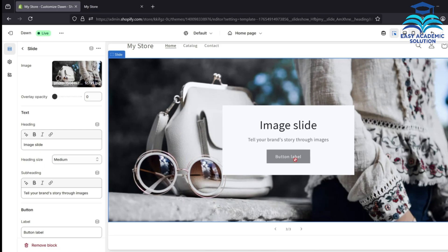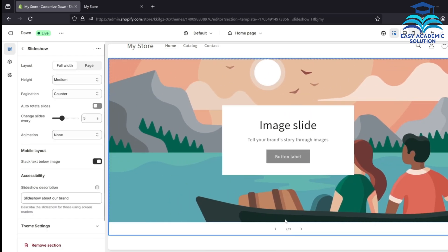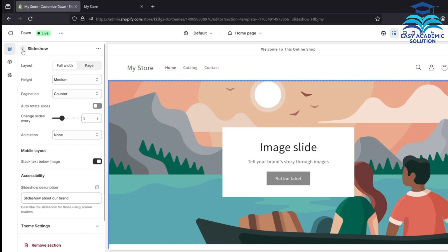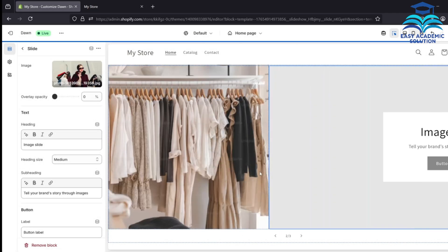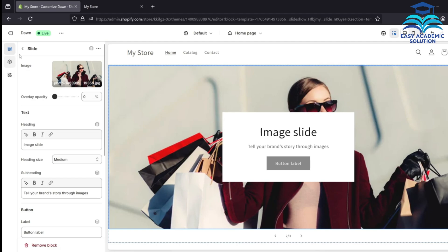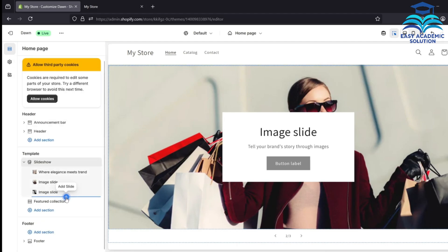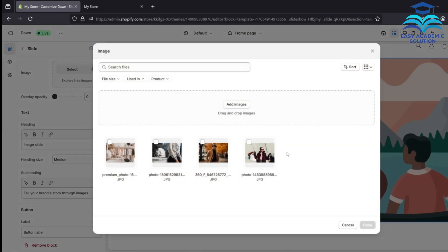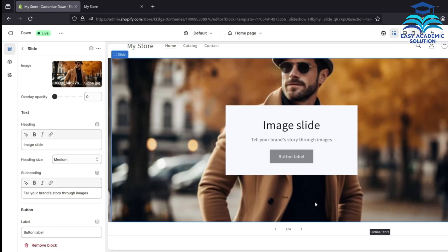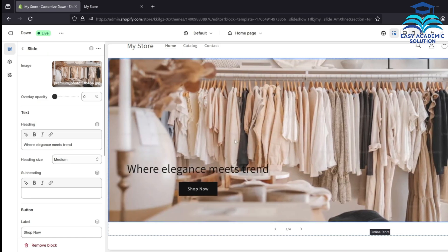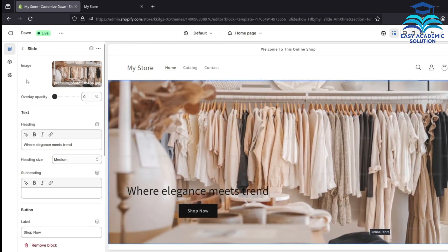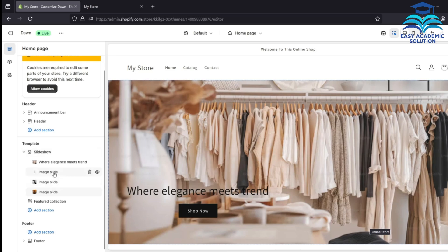Go back and you can add multiple images. Select and add the image you want. Here is our new image; we will edit it and also select additional images. We have selected another image, so these four images will be shown on our homepage.